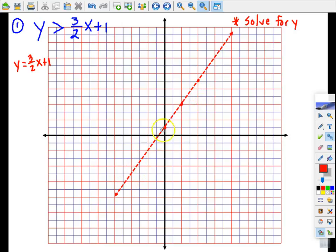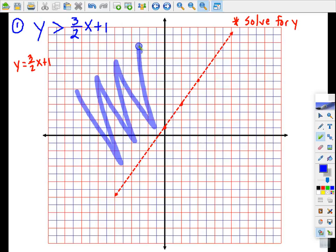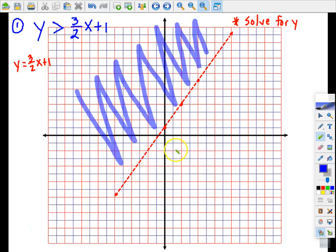Any ordered pairs that fall on this line will not make this true. To indicate which ordered pairs will make this true, there are two ways of understanding which side needs to be shaded. I use the expression: greater than is above the line. For a line with this kind of slope, the above side is up here and the below side is down here. So using that thinking, we shade above the line.